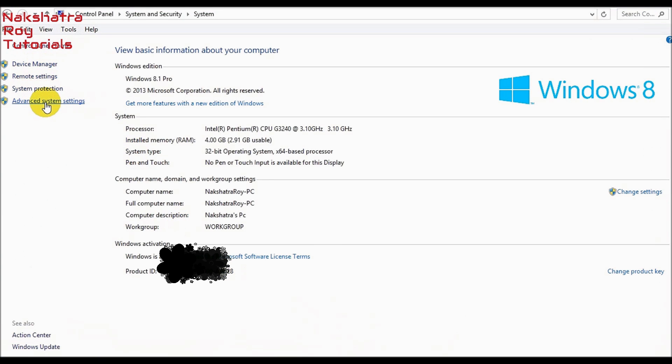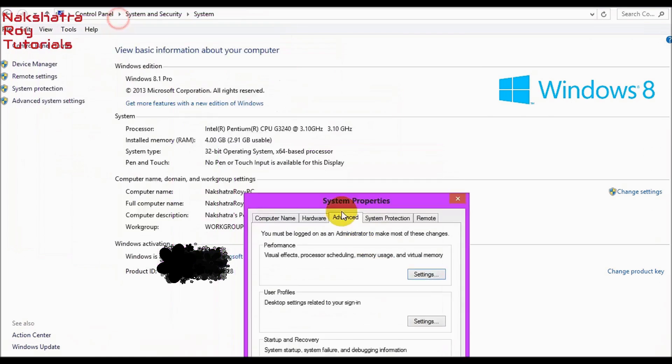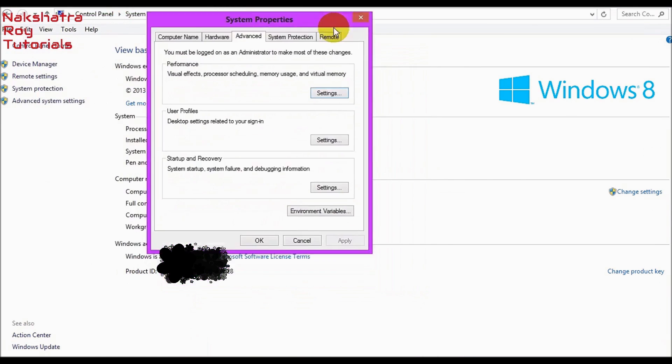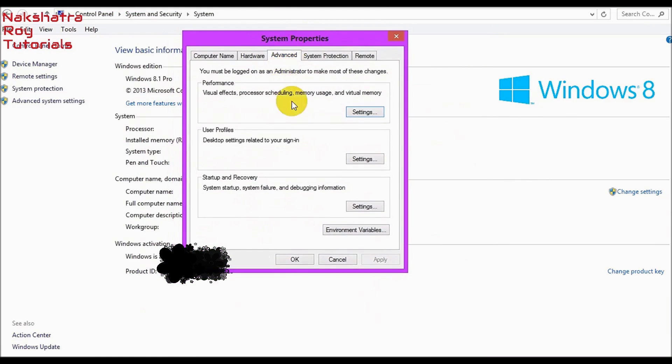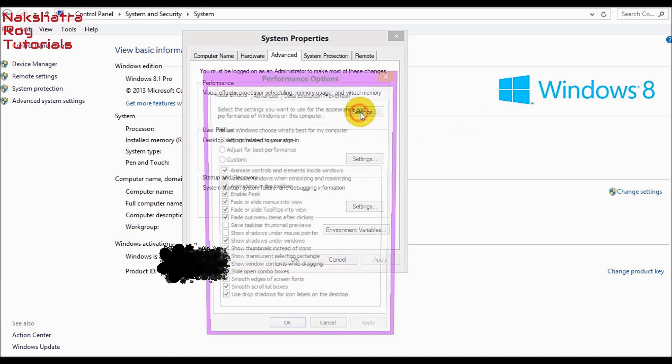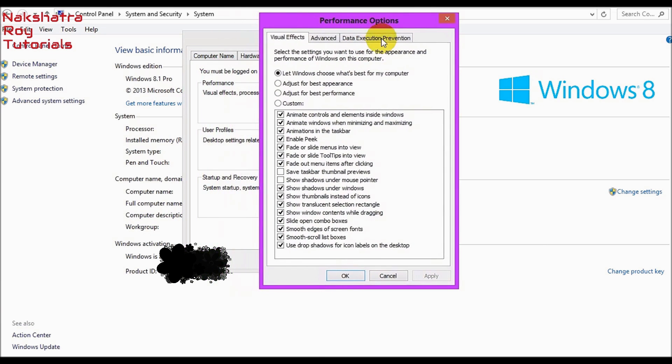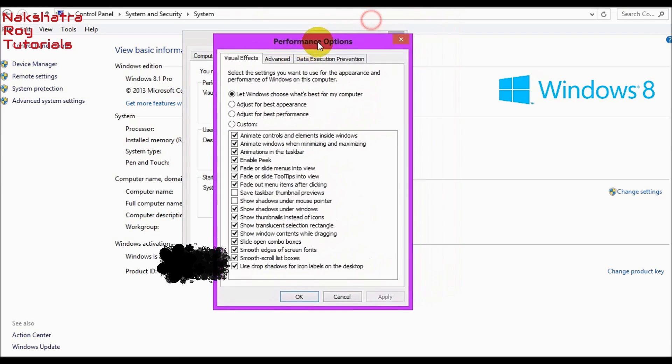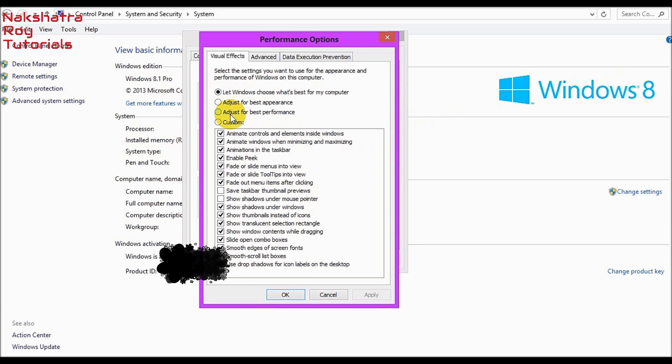Now let's look at some advanced system settings. These are the best known settings that you can get in the performance options. The visual effects and processor scheduling of your PC is totally controlled in this window, whether it's Windows 7 or Windows 8. For the best performance, you can click on adjust for best performance.